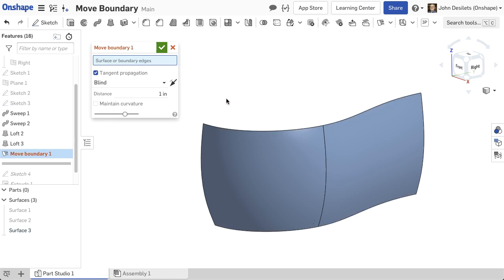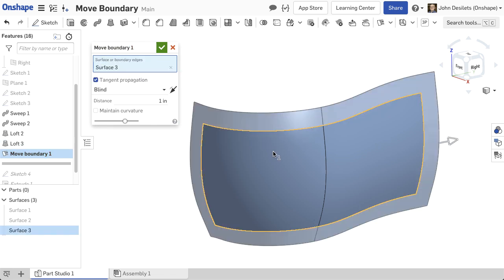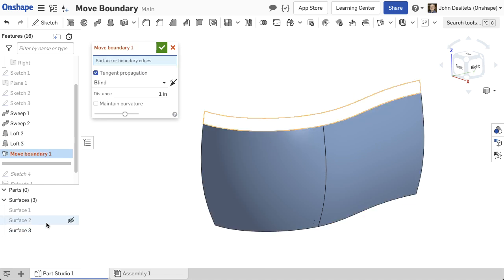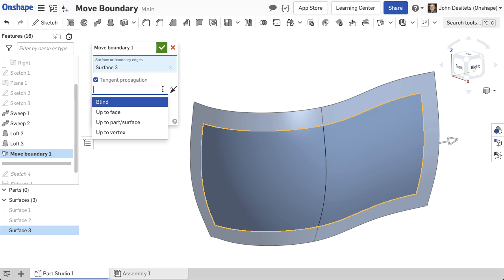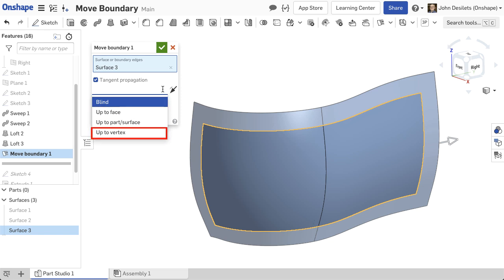By selecting the surface in the graphics area or from the surface list, all edges of the surface are extended. Next, choose the end type for the extended surface: Blind, up to face, up to part or surface, or up to vertex.